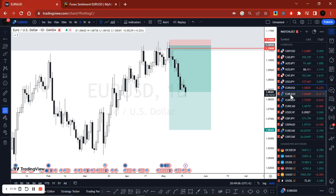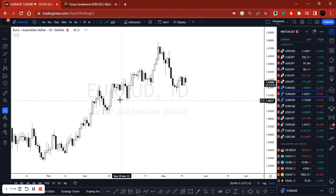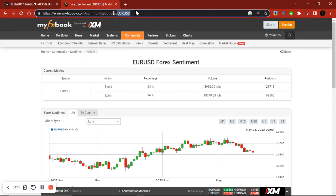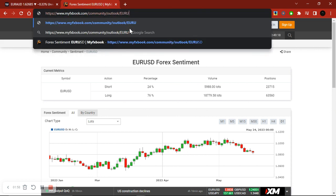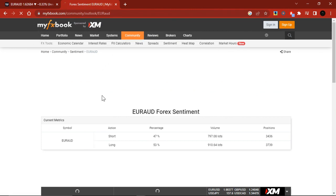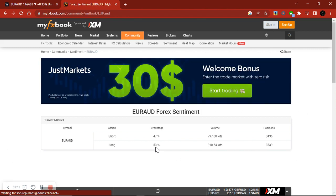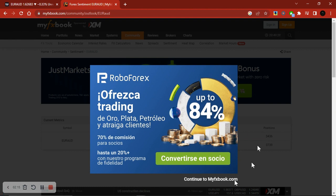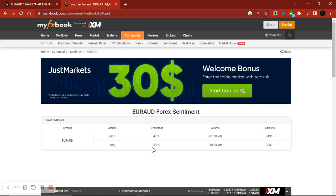And then if we go on to EURAUD as well, of which I'm still holding my short position — if we go on to Forex sentiment and change here to EURAUD. For EURAUD you can see long positions — there's more long positions. But since it's almost 50-50, I'm not expecting my position to be moving deeper into profits or for the market to be moving aggressively in my direction, because the difference is almost 50-50.